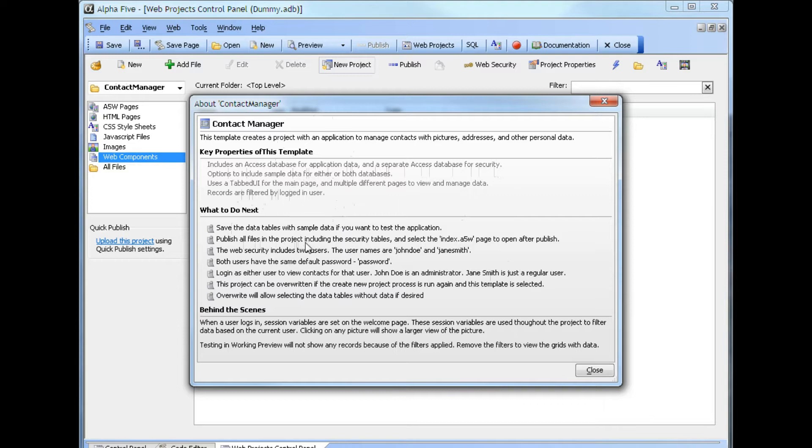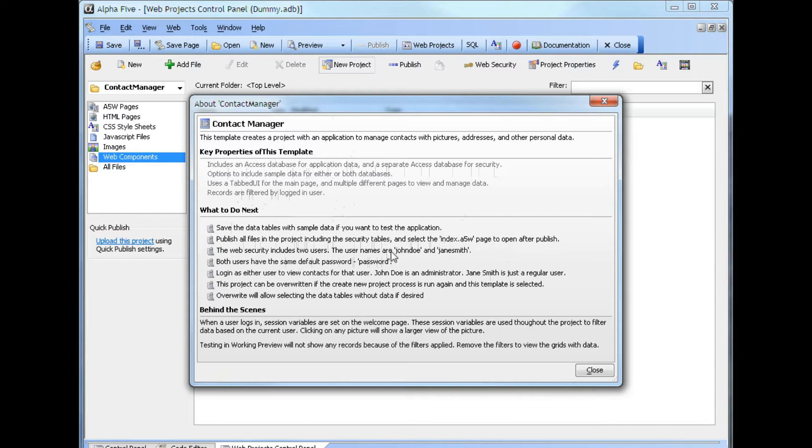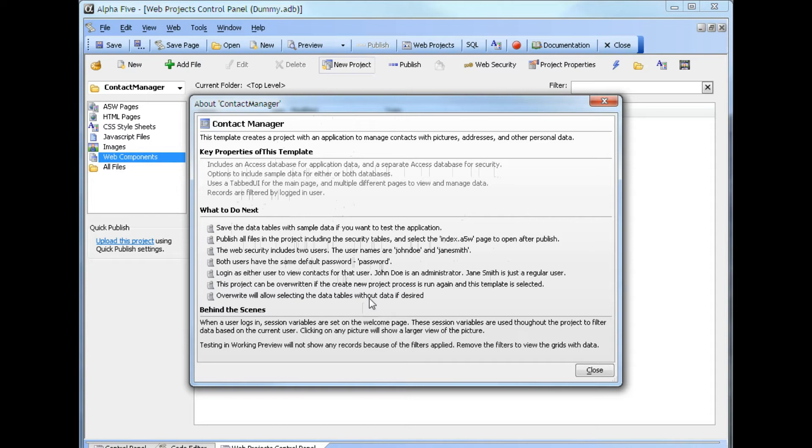You need to publish all files in the project, including the security cables, and then select the index A5W file page to open after publishing. The web security has two users. The user names are John Doe and Jane Smith. Both use the same password. You can log in as either user to view contacts for that user. John Doe is an administrator. Jane Smith is just a regular user.